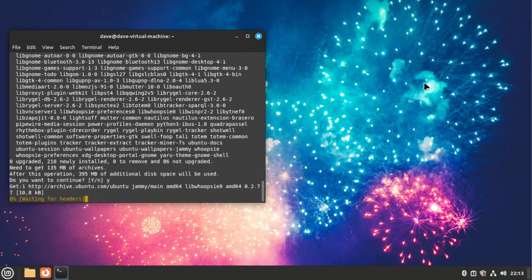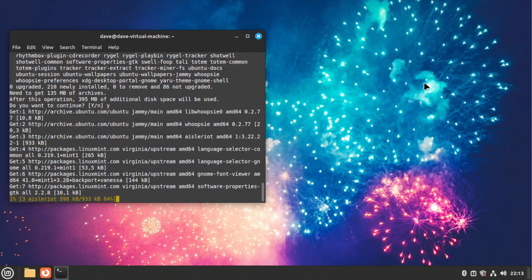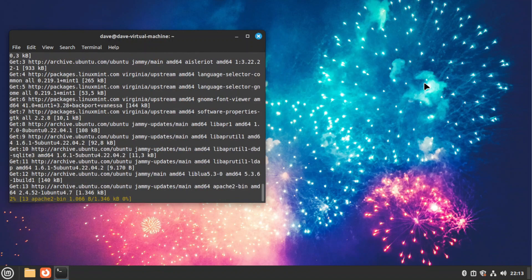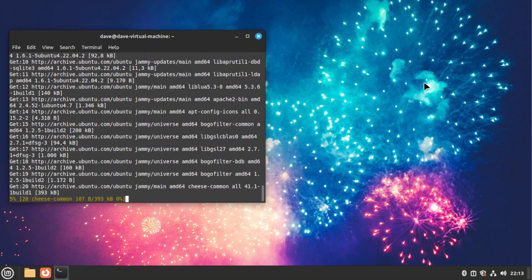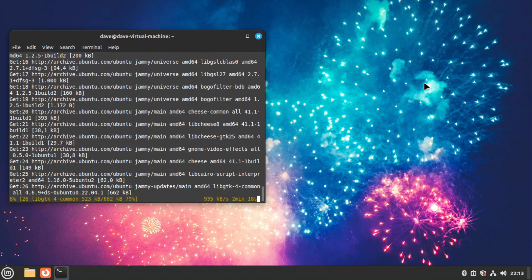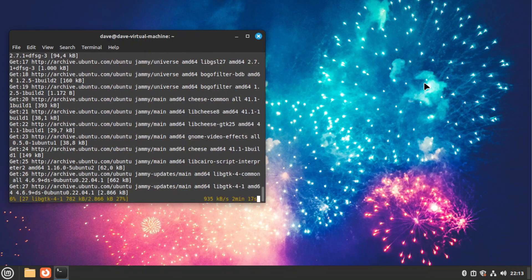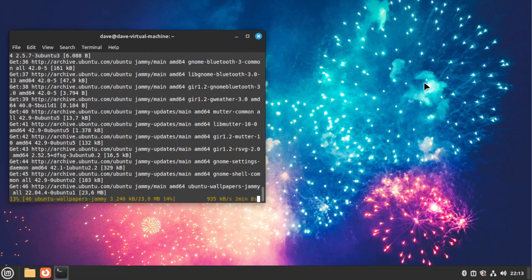Yes, we would like to continue. And now it's going to take a while.